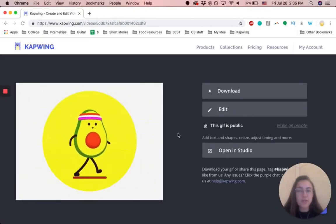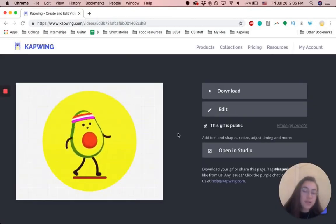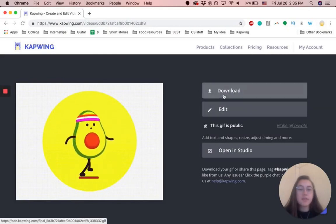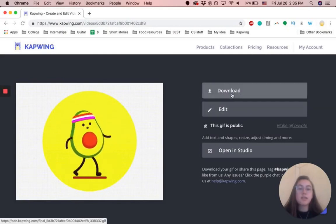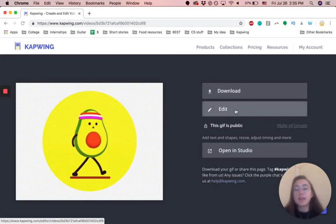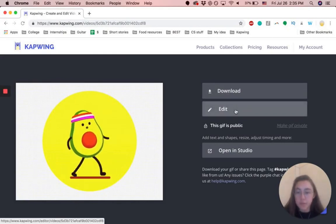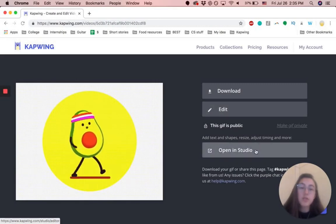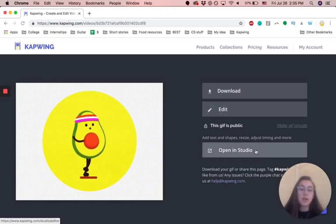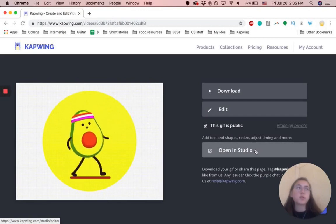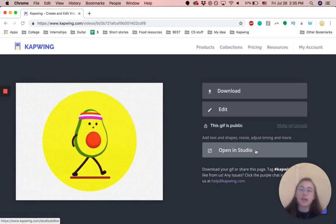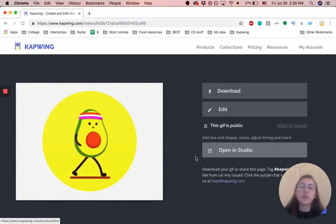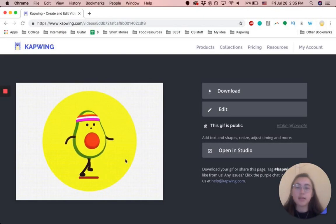So you just filtered your GIF, video, or image, and you can download that here by clicking this button. You can edit it again if you want to change it. You can also open it in our Kapwing Studio, which will give you the option to add text and music and other animations to the content.